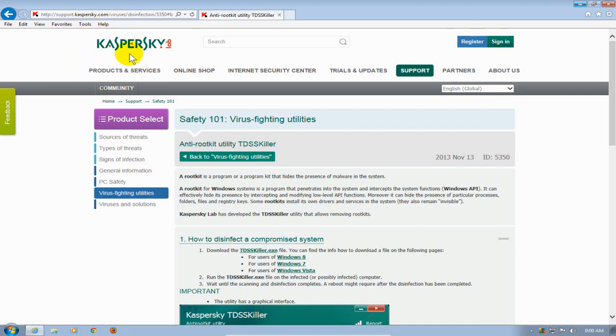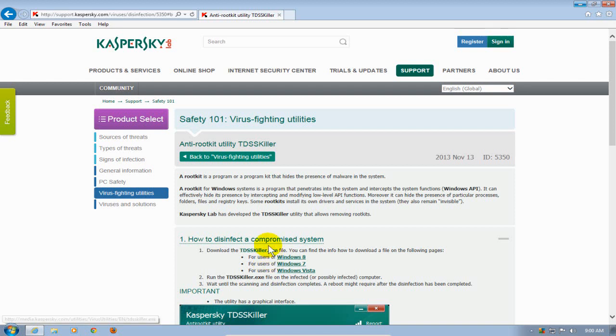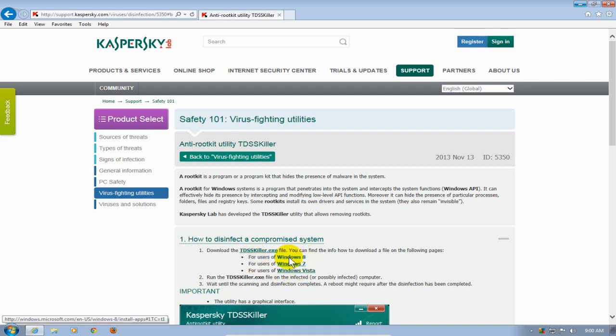What we want to do is download the tdsskiller.exe file. If you want the instructions on how to download it for Windows 8, Windows 7, and Windows Vista, click on one of these links.